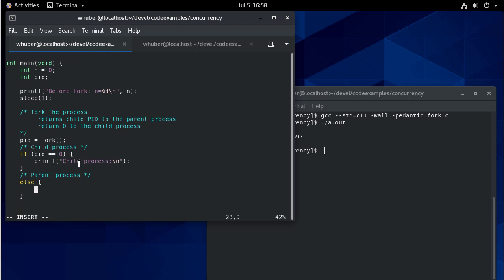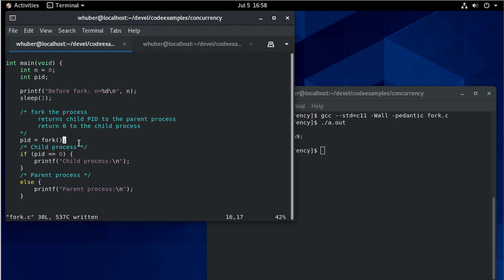Now we are making the assumption here that the fork worked, it could actually be negative. So now after the fork, we check the process ID. If it's zero, then we know we're in the child. Otherwise, we know we're in the parent.